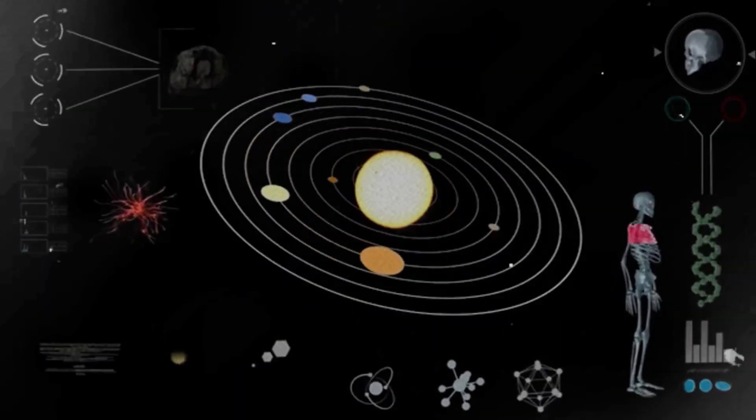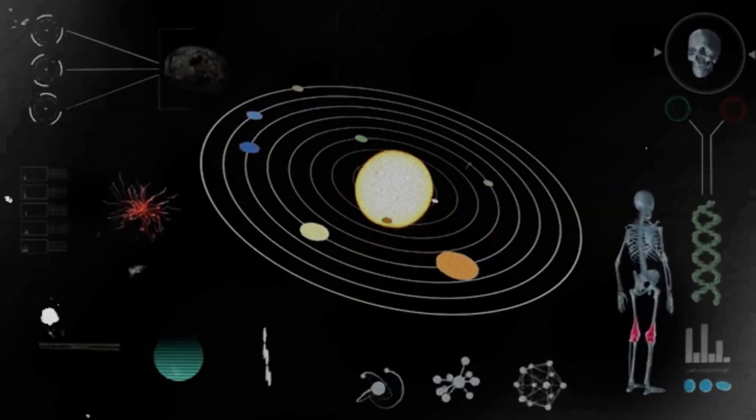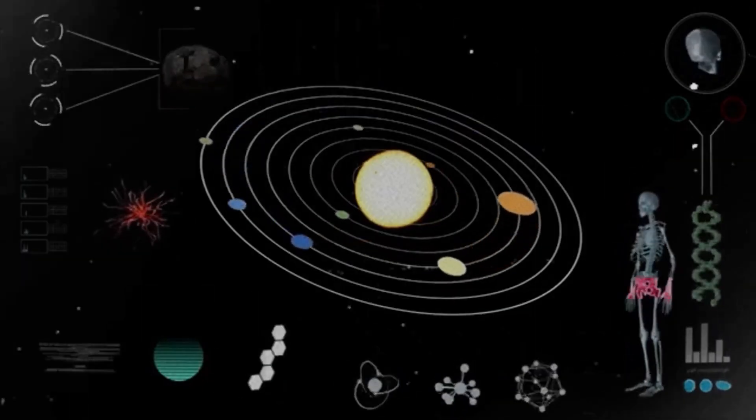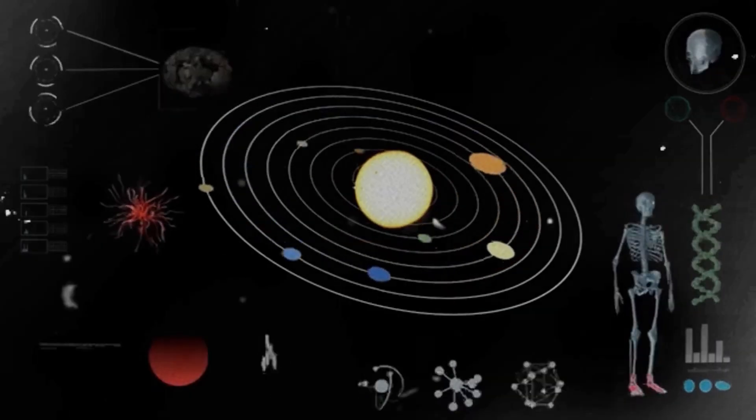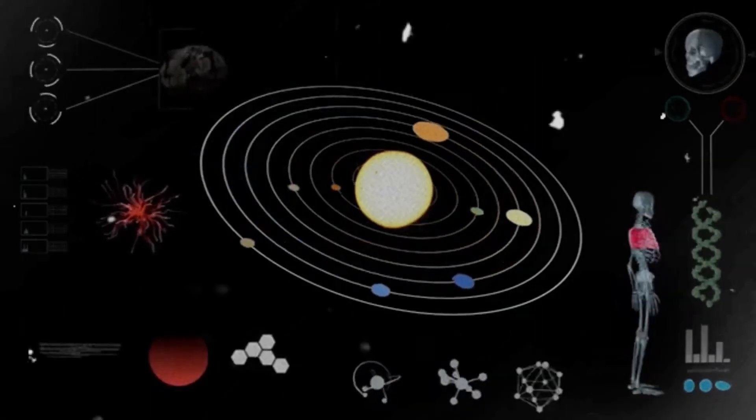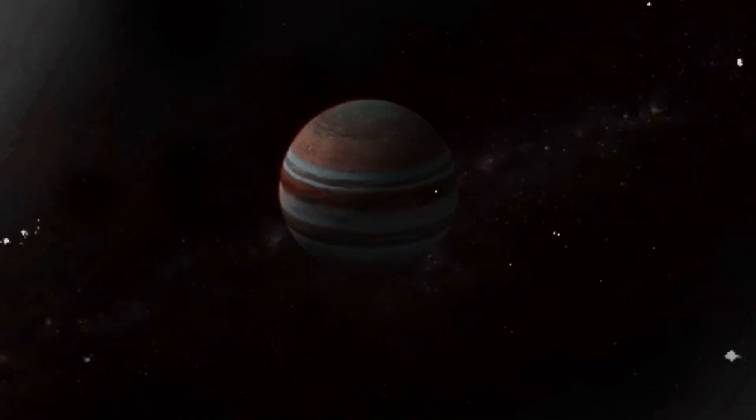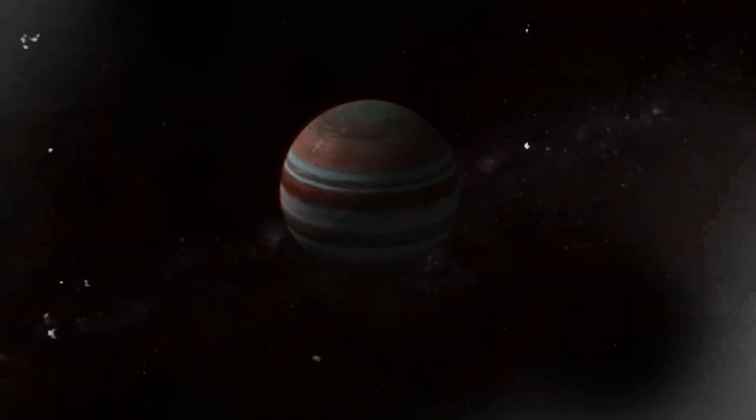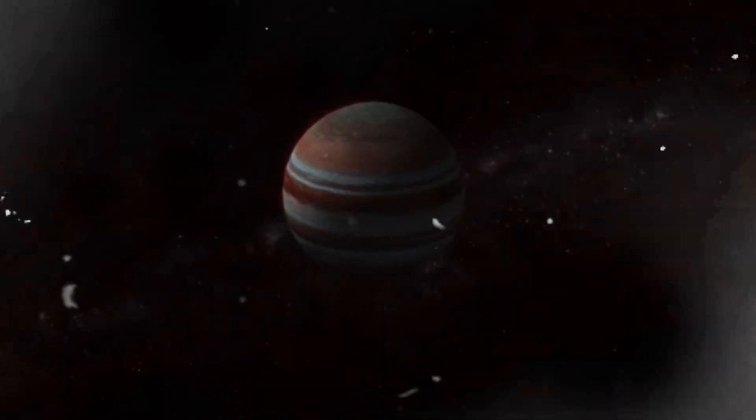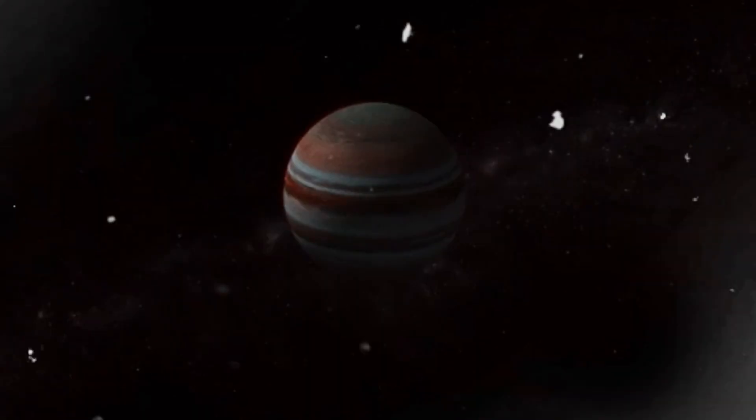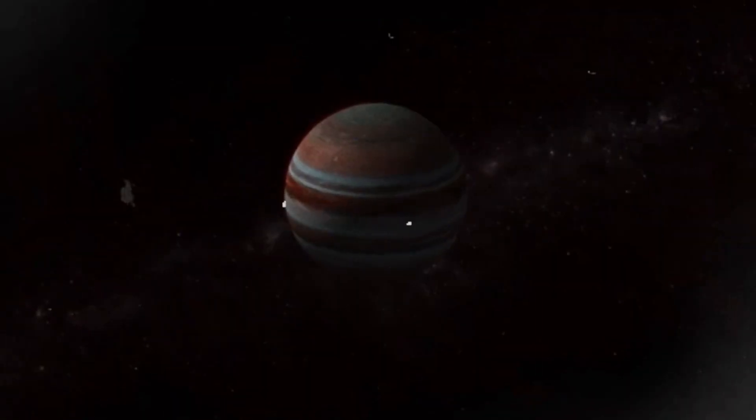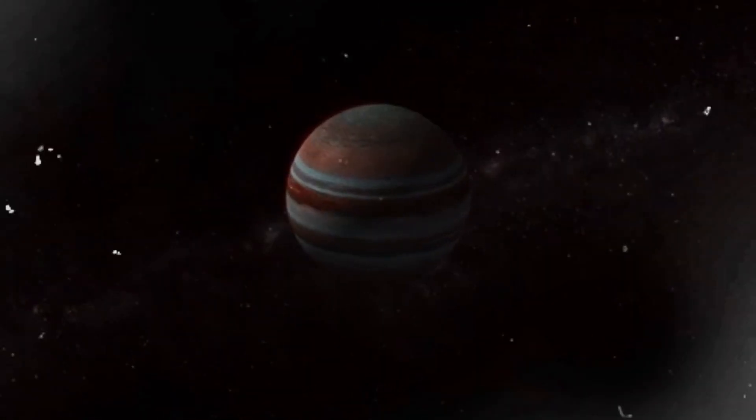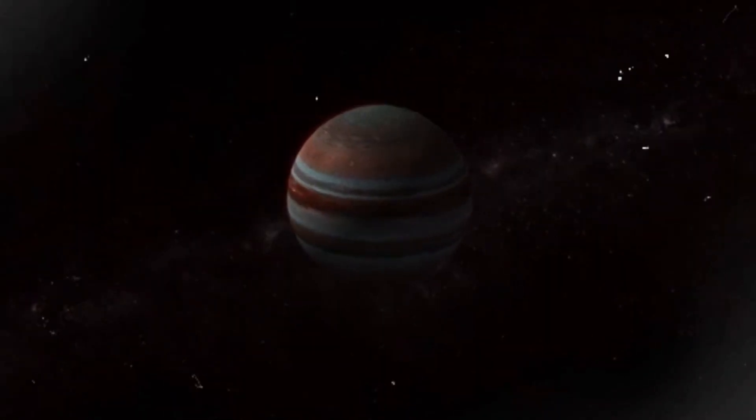If this journey into the unknown has shaken you as much as it has shaken the scientific world, tell us your thoughts in the comments. Hit like, subscribe for more deep space discoveries, and share this video with someone who still believes the universe is just empty darkness. Because thanks to Webb, we now know the darkness is full of surprises.